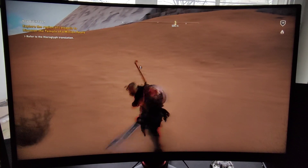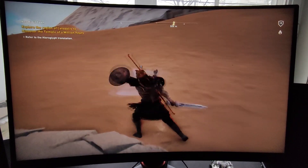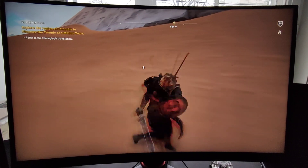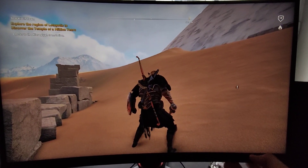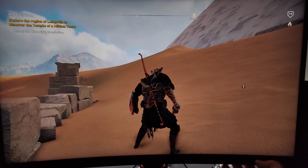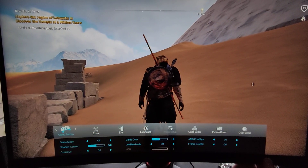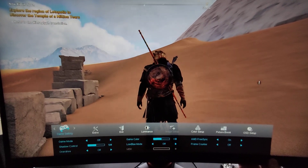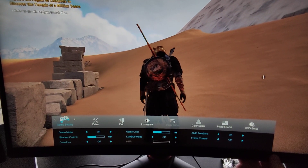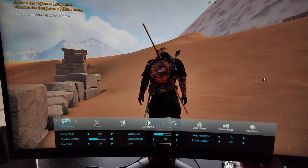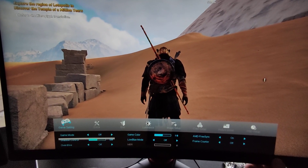Here is how you can get rid of it. Go to the monitor settings and then go to shadow control. By default, you will see the value set to 50.